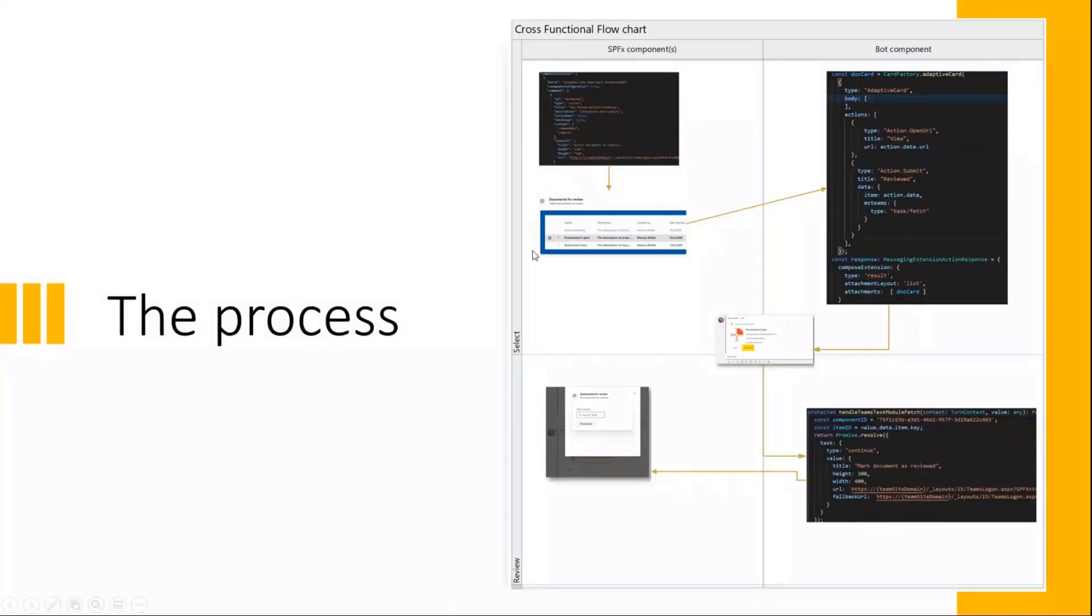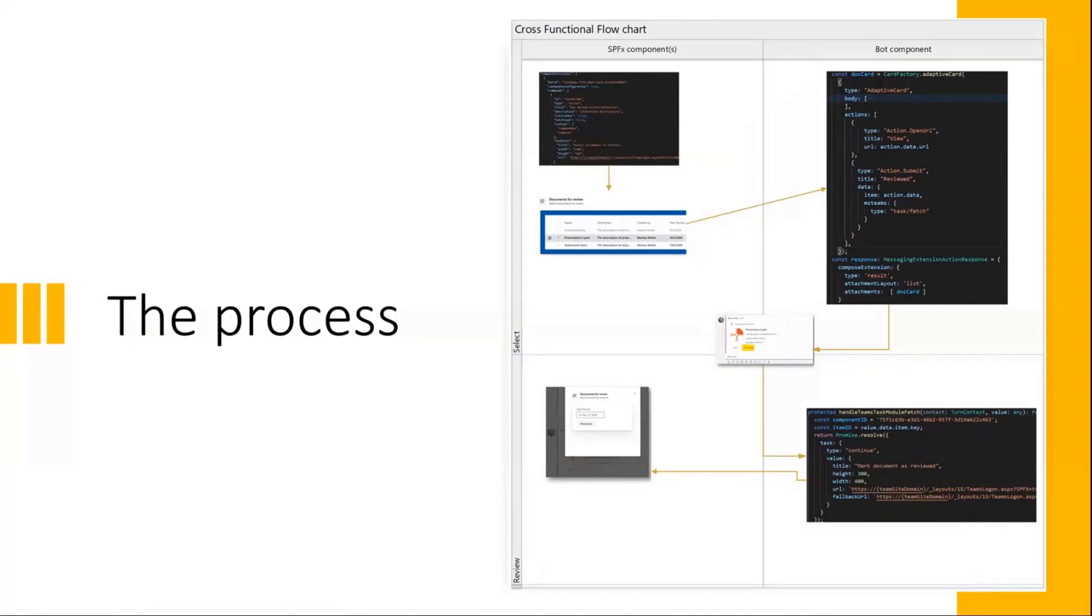Finally, just as a wrap up, also a small diagram how this works from beginning from the invoke operation over to the first task module, then into the backend bot component, back to the adaptive card, and then the final task module.